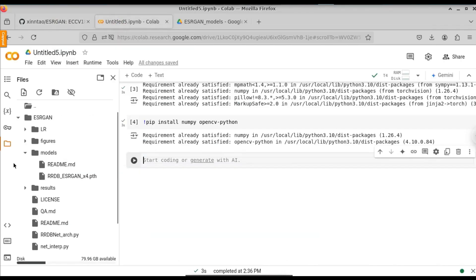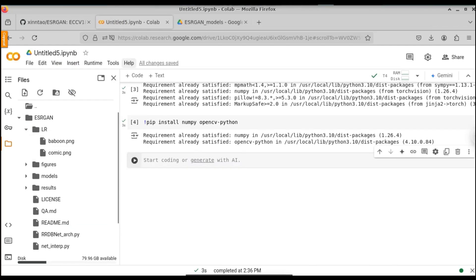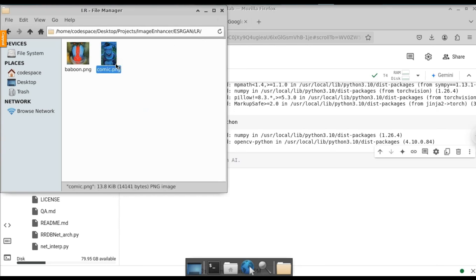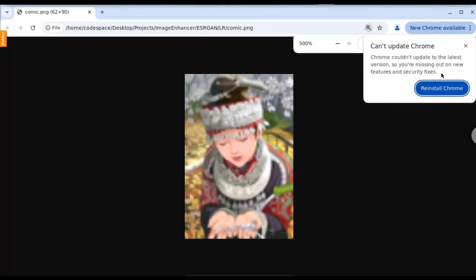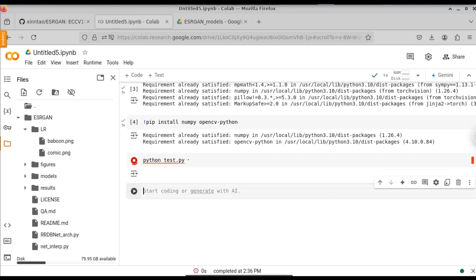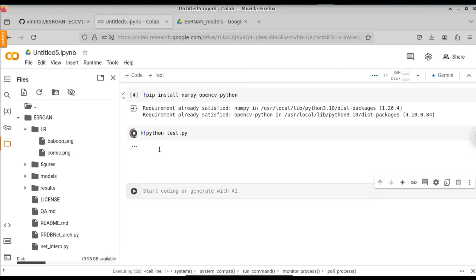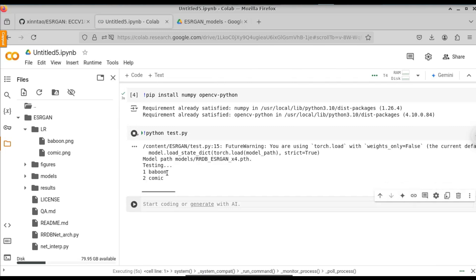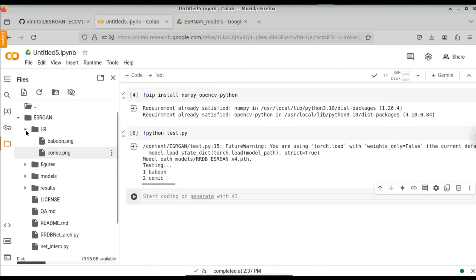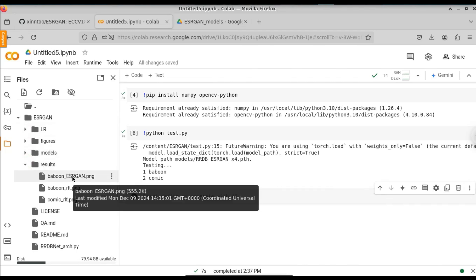We need to place our low resolution images in the LR folder. Currently there are two images in the LR folder: the monkey image and the comic photo. To run the model on these low resolution images, we just use one command: exclamation python test.py. Here you can see it starts performing the enhancement, and now both images have been processed successfully. The results will be saved in the results folder.